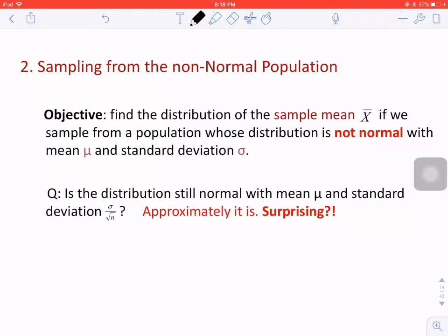That is to say, if we do not know the original distribution of x, or we can assume that the distribution of x is not normal, but we know that its mean is mu and variance is equal to sigma squared. Can we still know the distribution of the sample mean x bar?